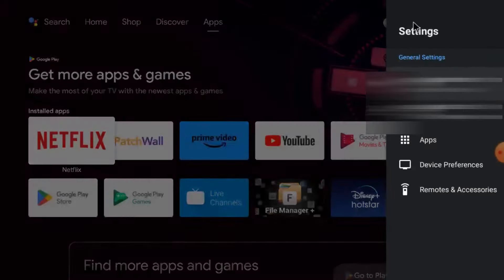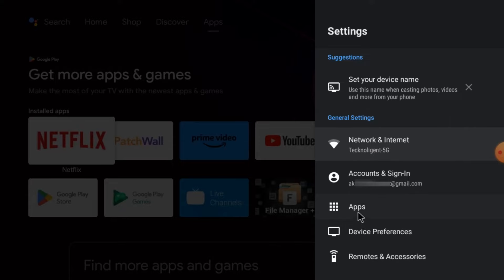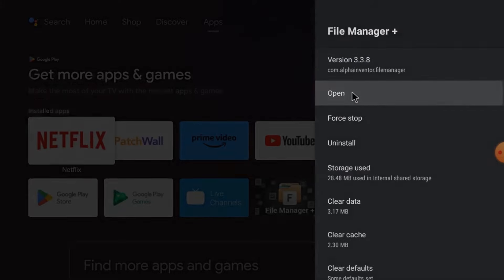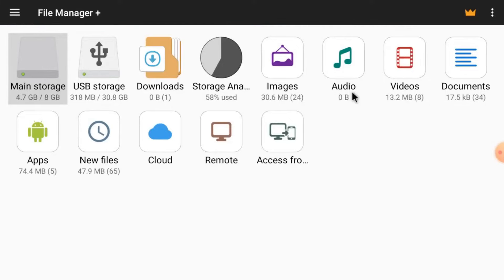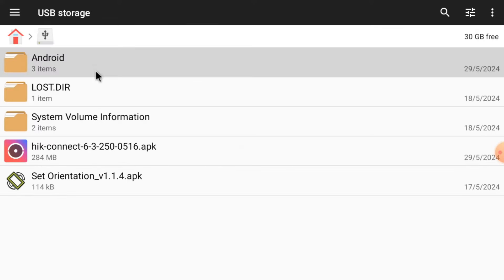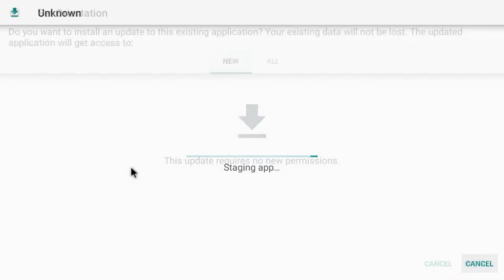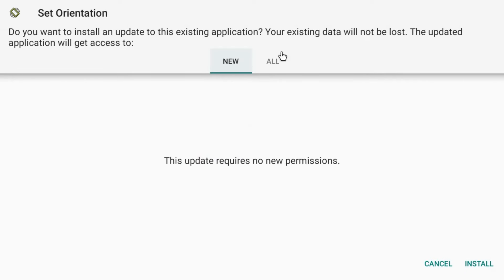Go to apps, open File Manager Plus, and click open. Here is my USB storage — just open it. Here I found two APKs: Set Your Orientation APK and Hikconnect APK. Just install Set Your Orientation APK first. Click install, click new, and click installed.